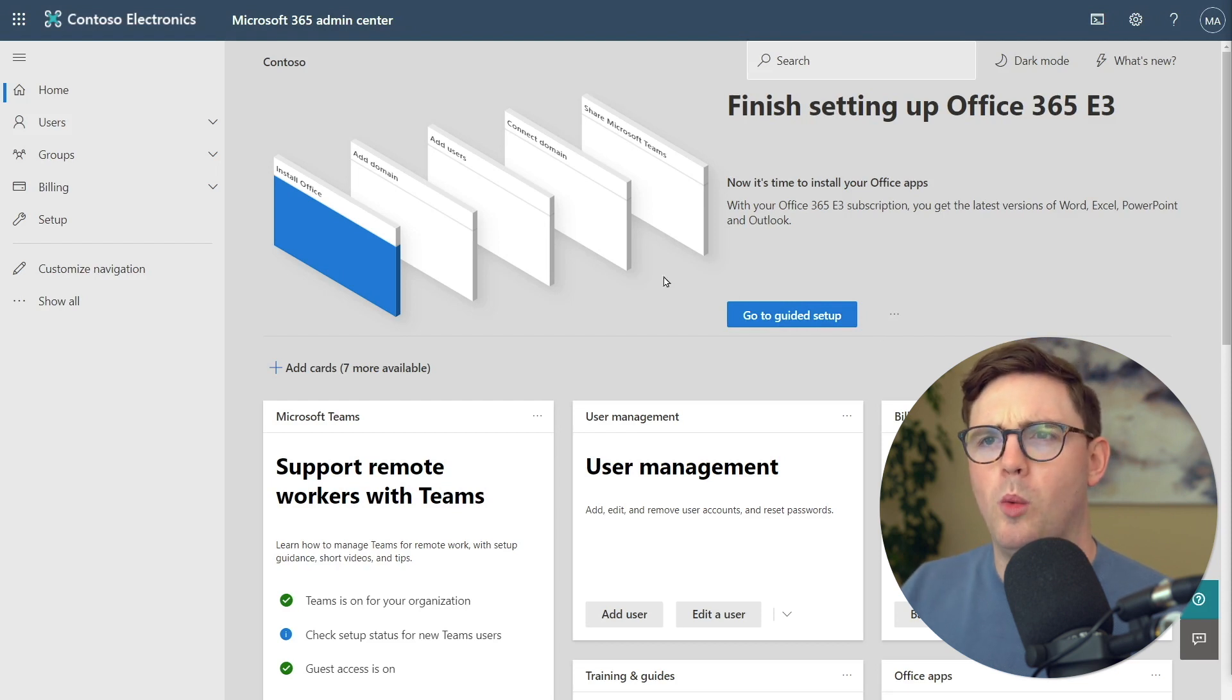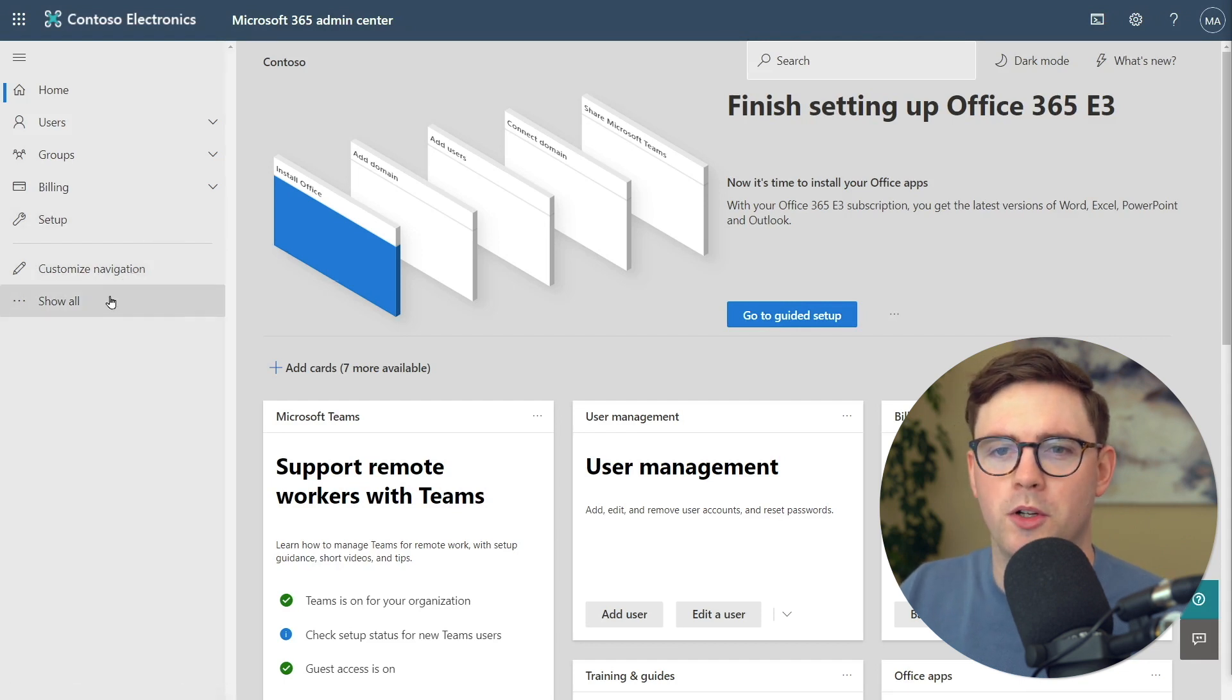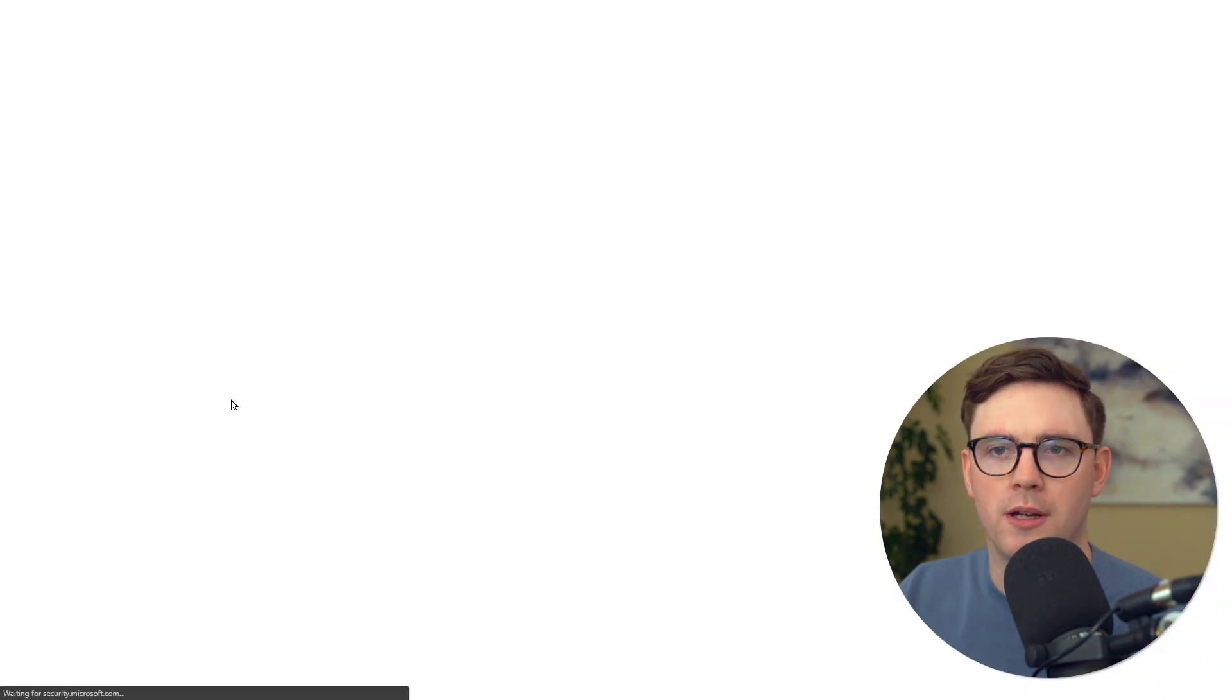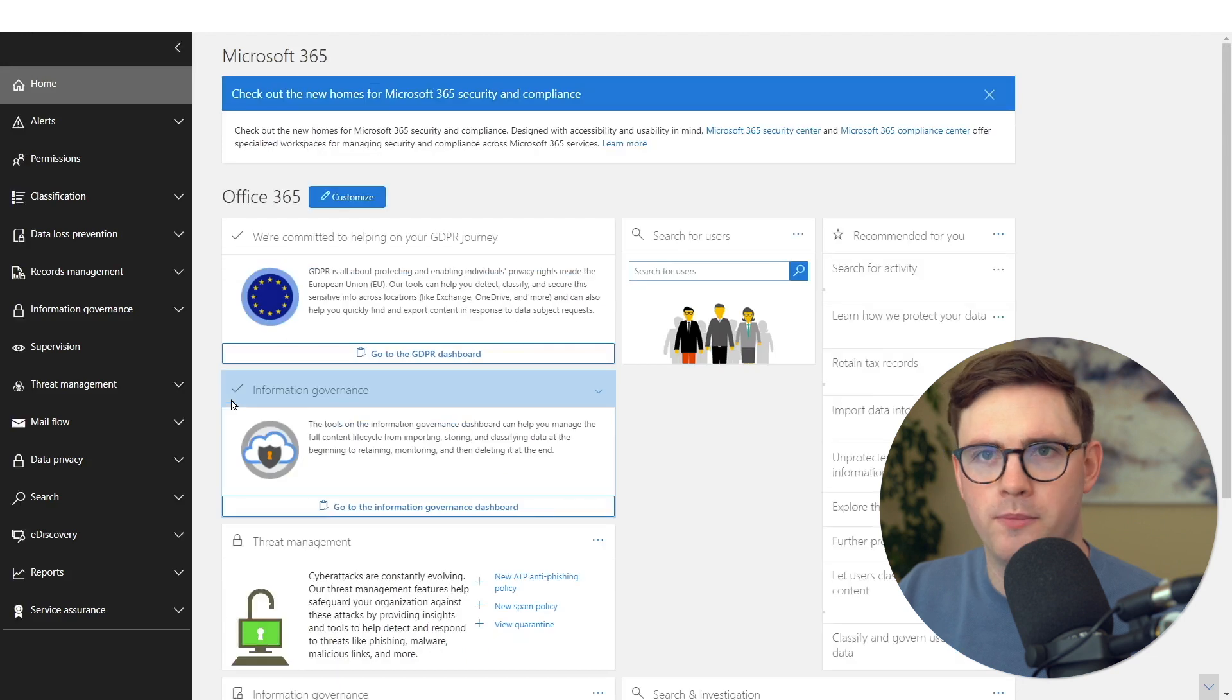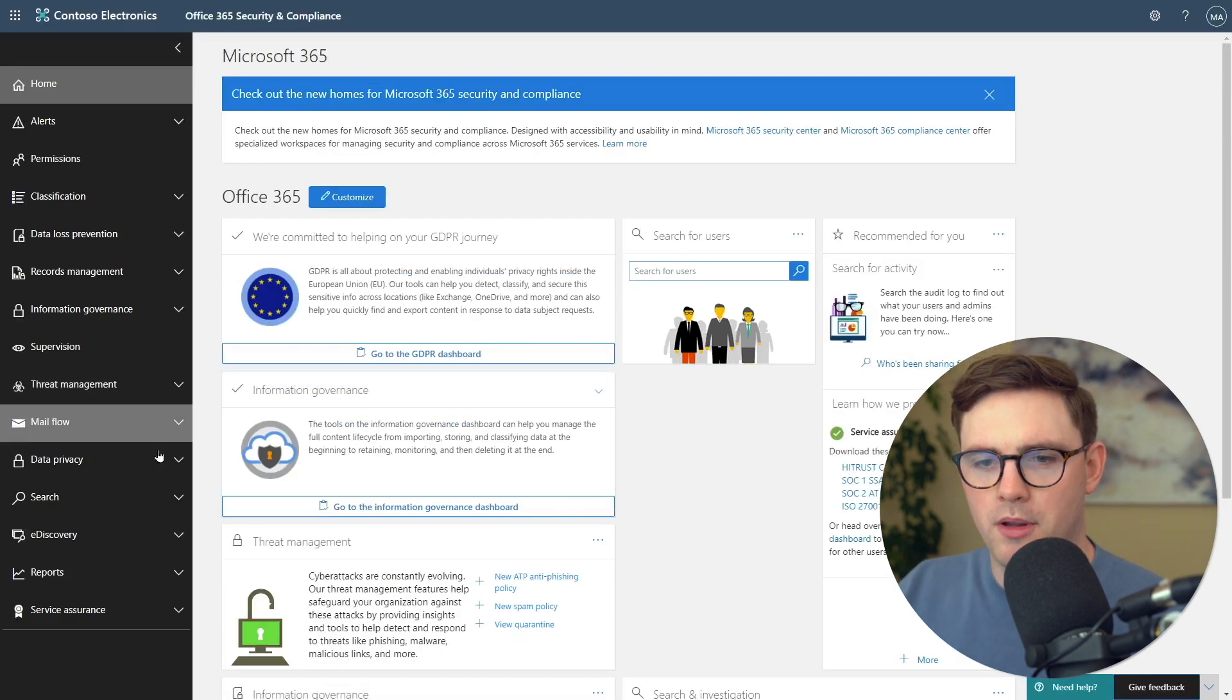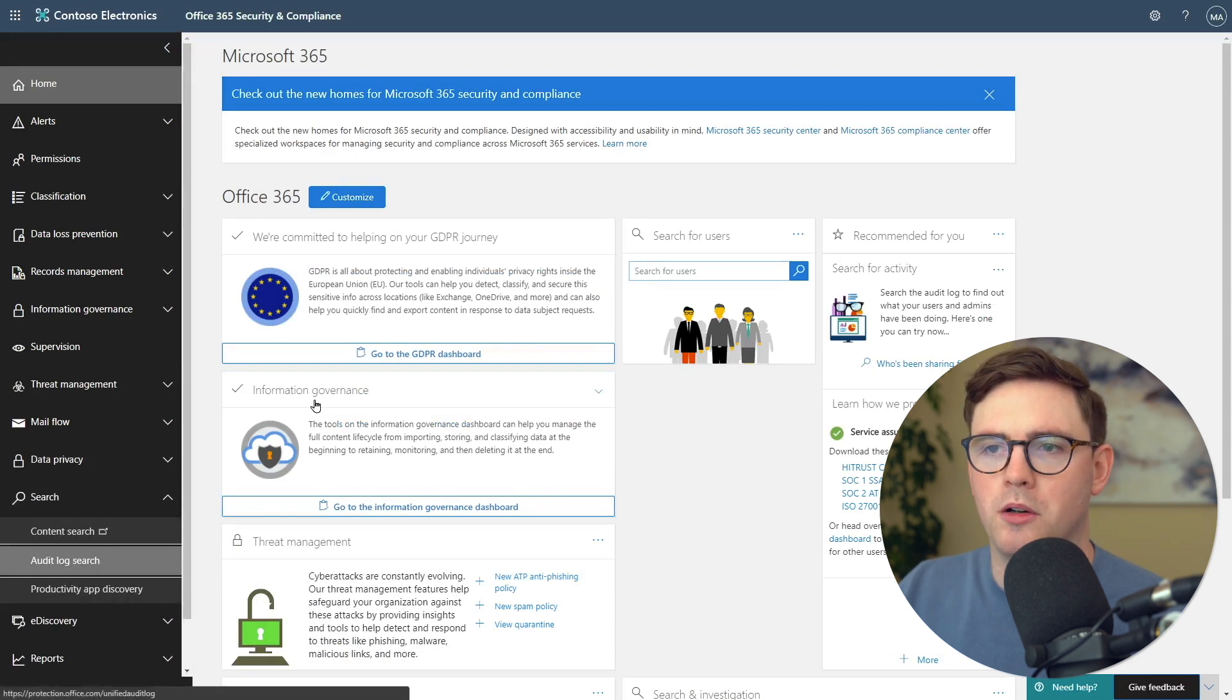We're now inside the admin center for Microsoft 365. The first thing we've got to do is click Show All. Under Admin Centers, we're going to go to Security. This brings us into protection.office.com. You could, of course, just navigate straight there as well. First up, the prereq—we're wanting to go to Search and then to Audit Log Search.